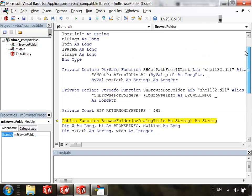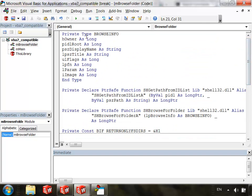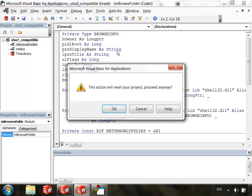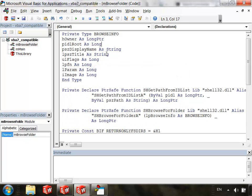Well, if we go up to the top, here we see this private type BrowseInfo where this is being defined and notice that this is also full of longs. So we actually need to change all of these to long PTR as well.